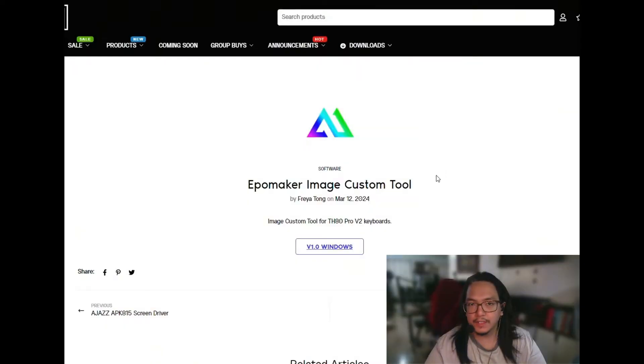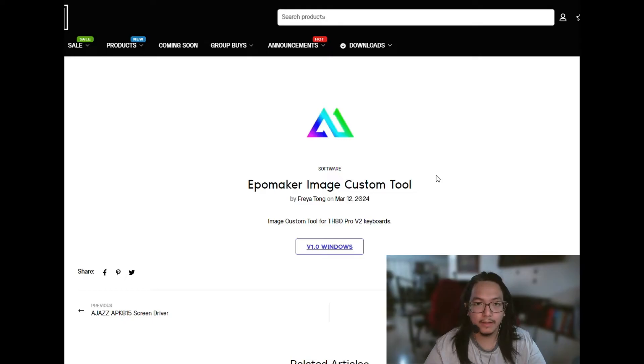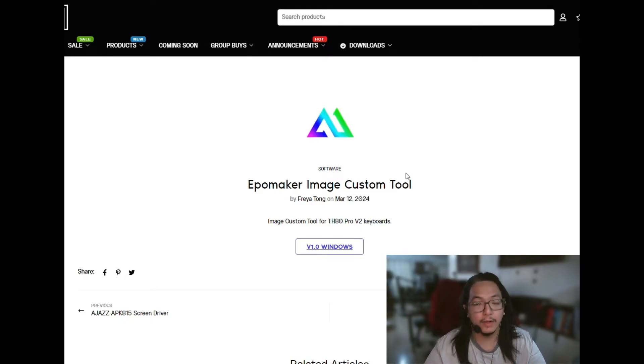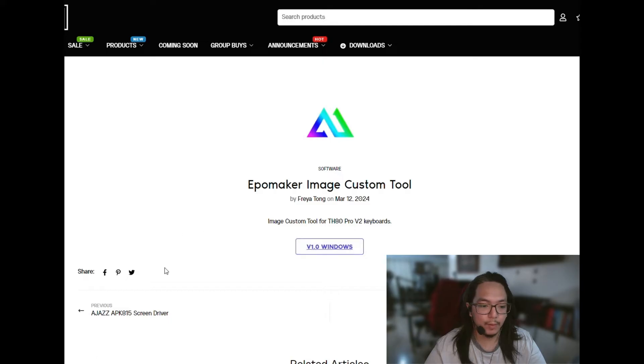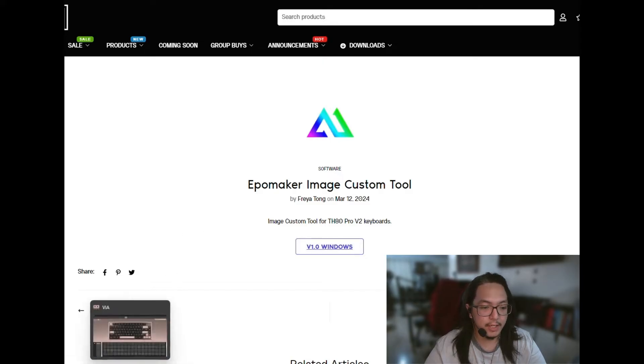The first step is to download the EpoMaker image custom tool from EpoMaker's website. I'll put a link down in the description. It only works for Windows, and we're going to have to wait for the Mac version.